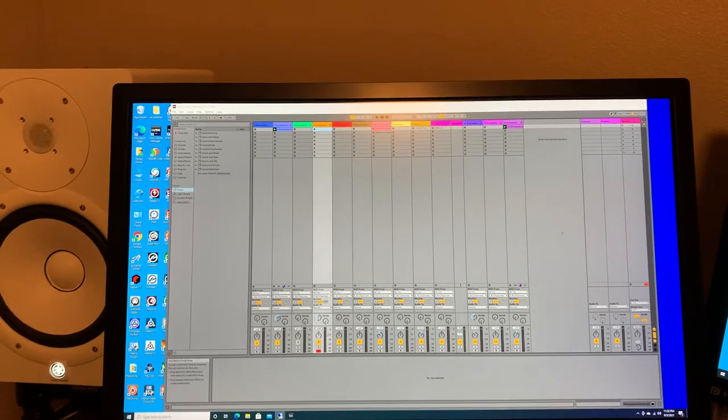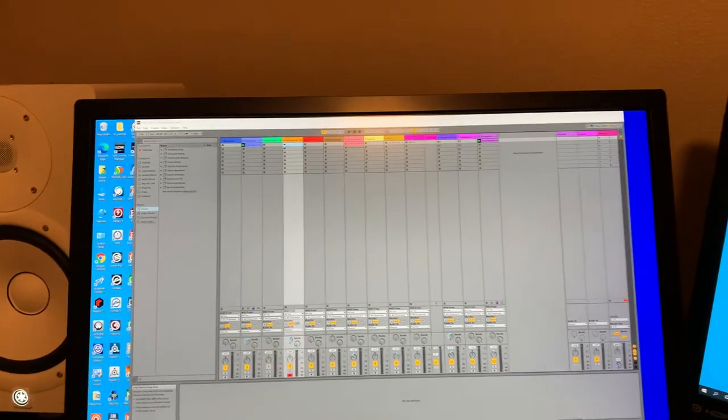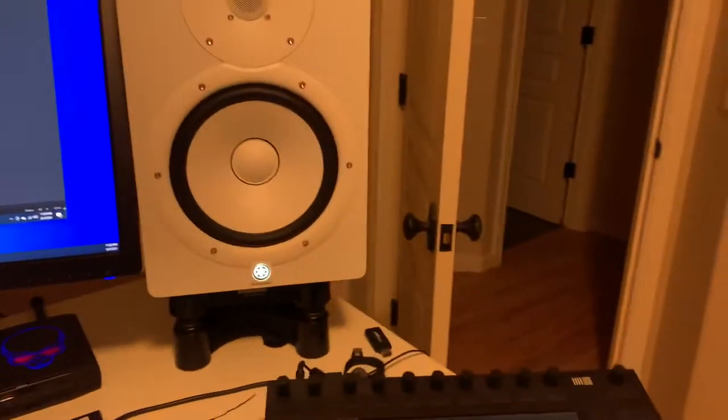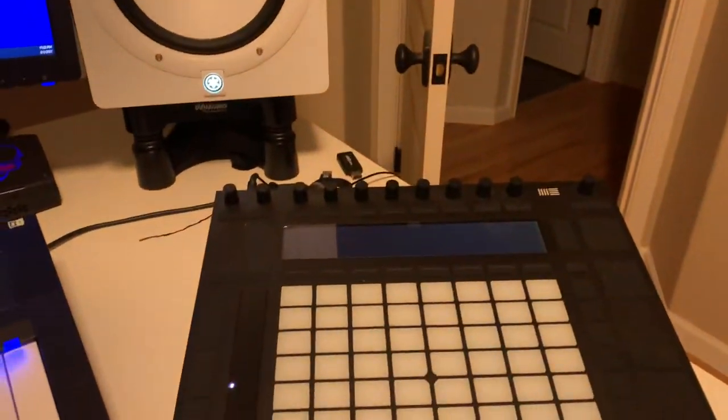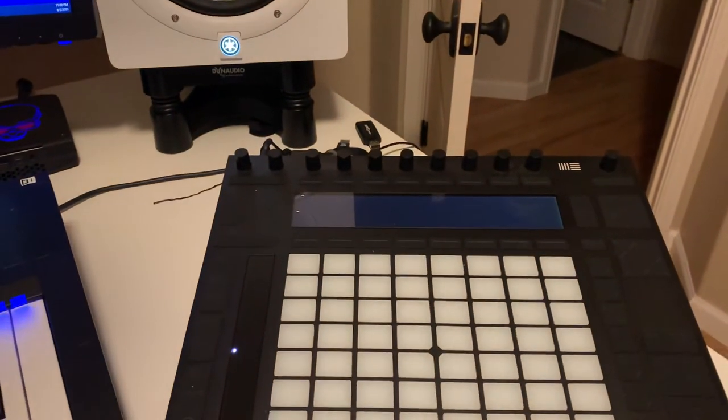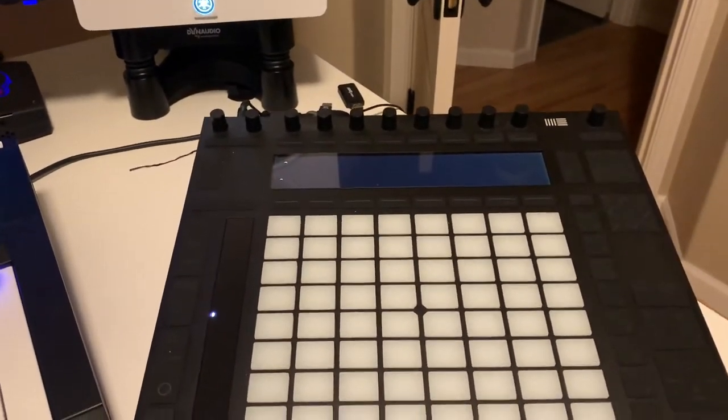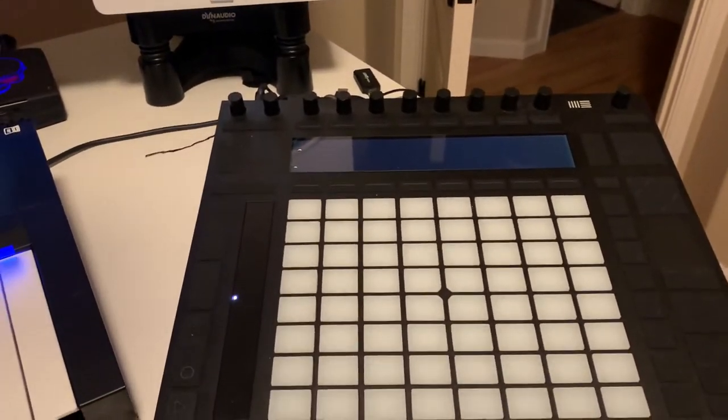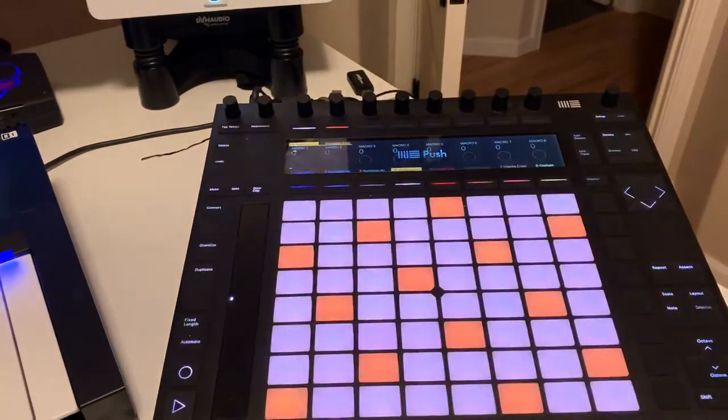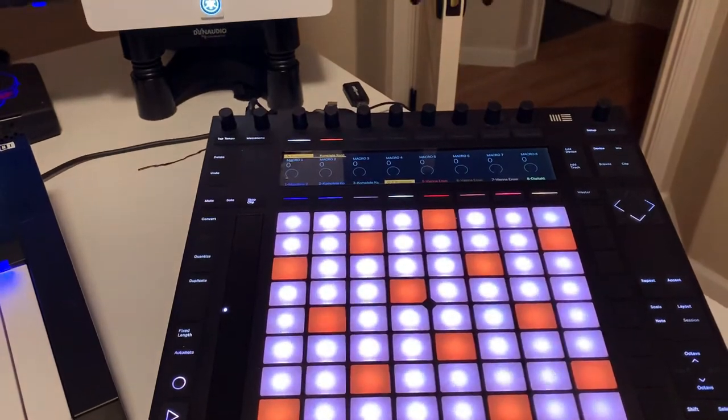And so if I hit a start button somewhere, do I have a start button yet? This should be coming up any second. This is a hardware controller for Ableton and there it is.